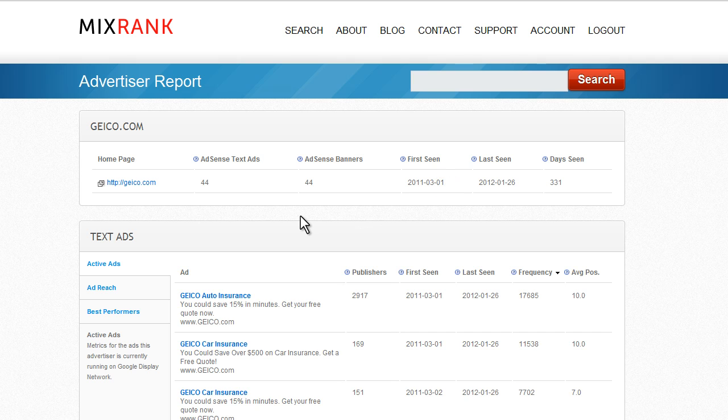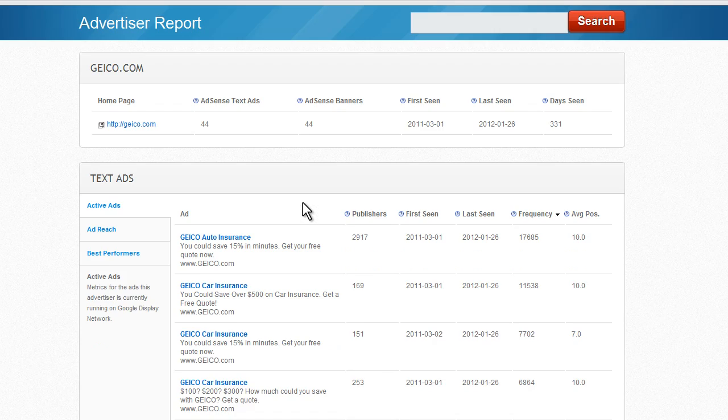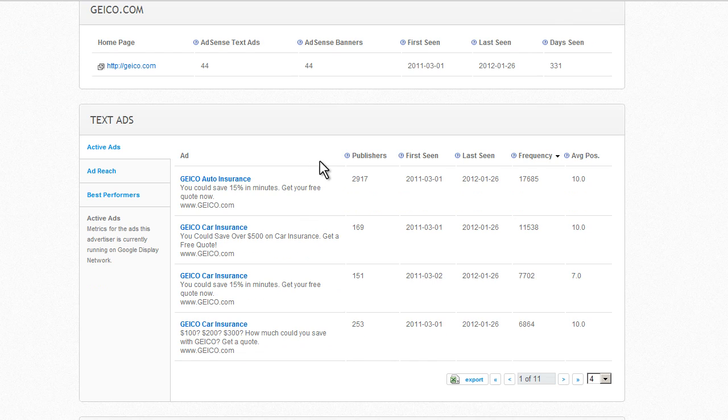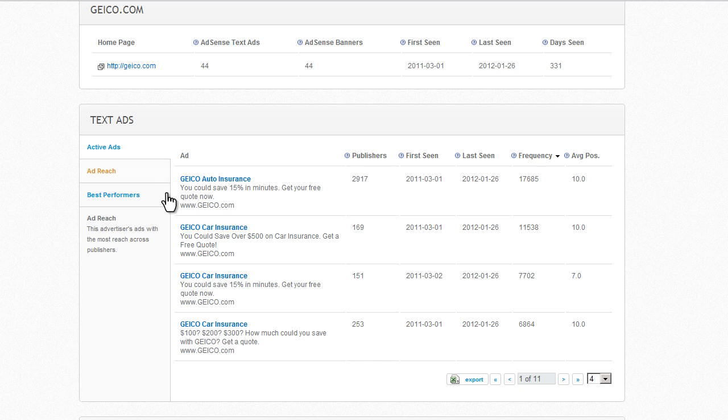We can see that we have plenty of text ads and image ads. They've been seen for almost a year. Right away, we can also see that the ad that we saw on the last page is running on almost 3,000 publishers. This is a really good indication that this ad probably performs pretty well.